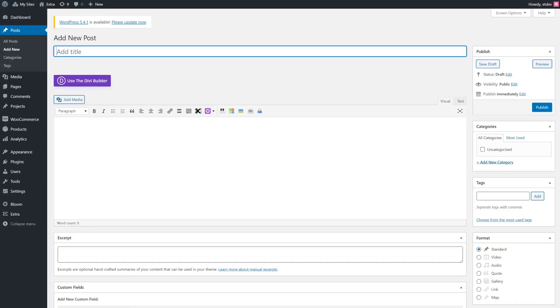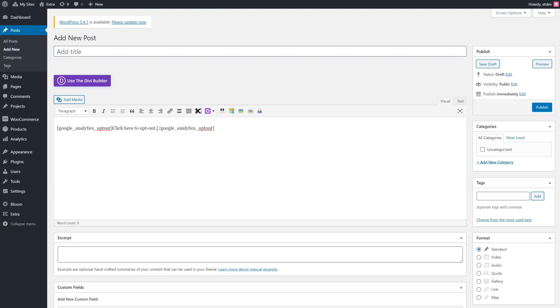That's hard to miss. You can easily accomplish this with Divi. If you're using the classic editor, you can also easily incorporate an opt-out link on your site's pages by clicking on the Analytics Opt-Out button in the editor toolbar. This will provide a shortcode you can place anywhere you want, and it works exactly like the block editor link.